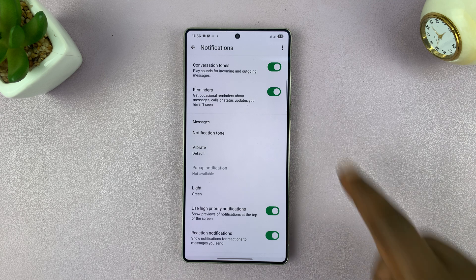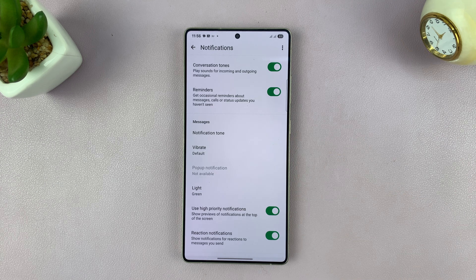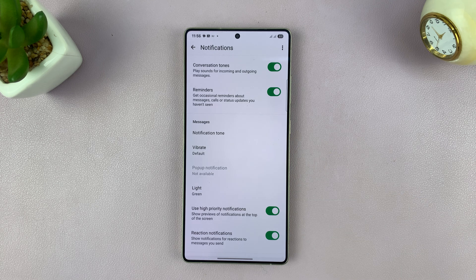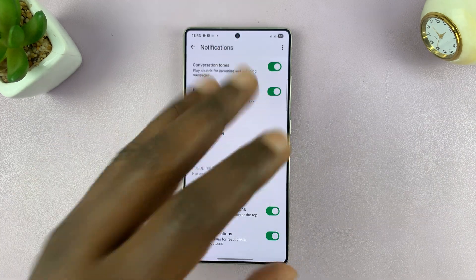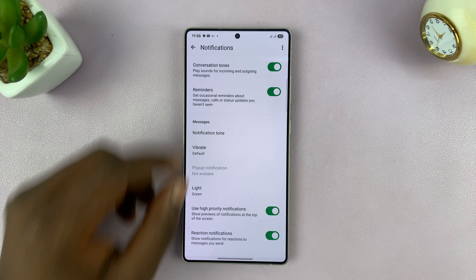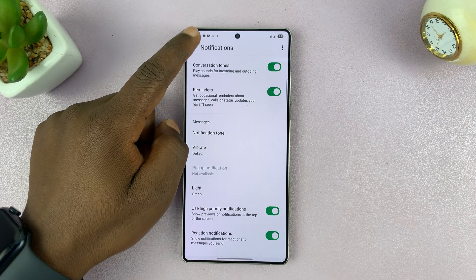Now if you have an LED light on your phone for notifications, it's always going to glow green when you have WhatsApp notifications.